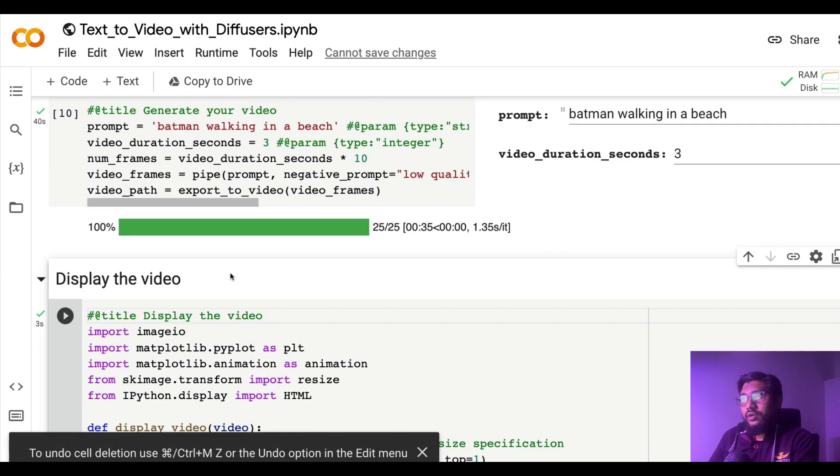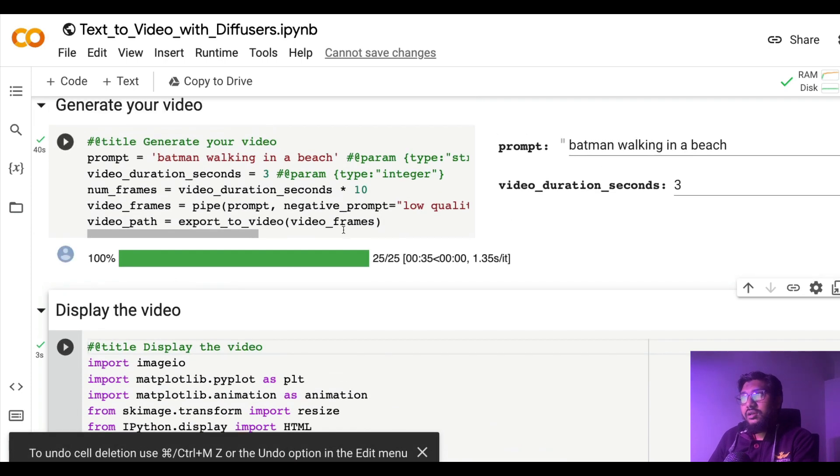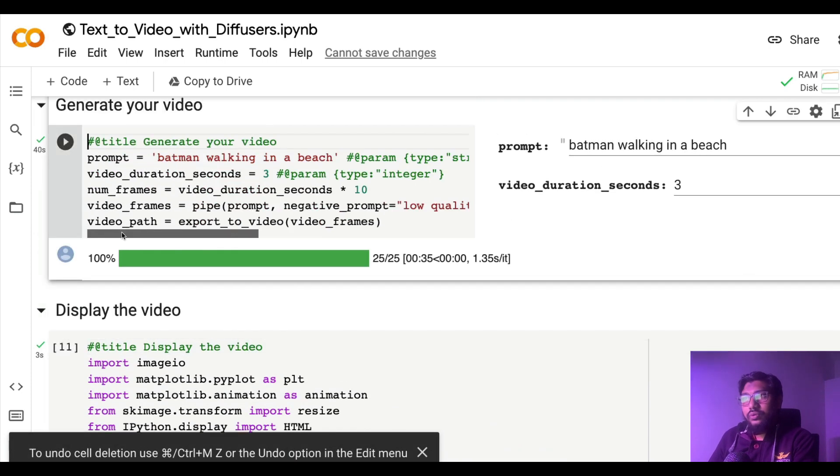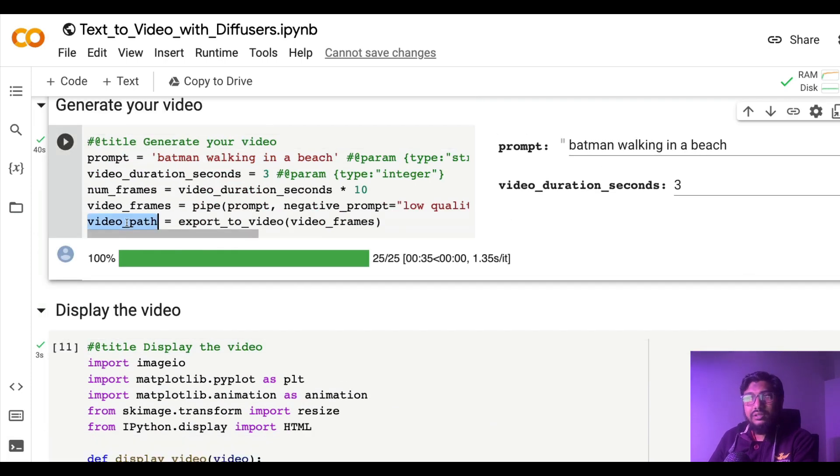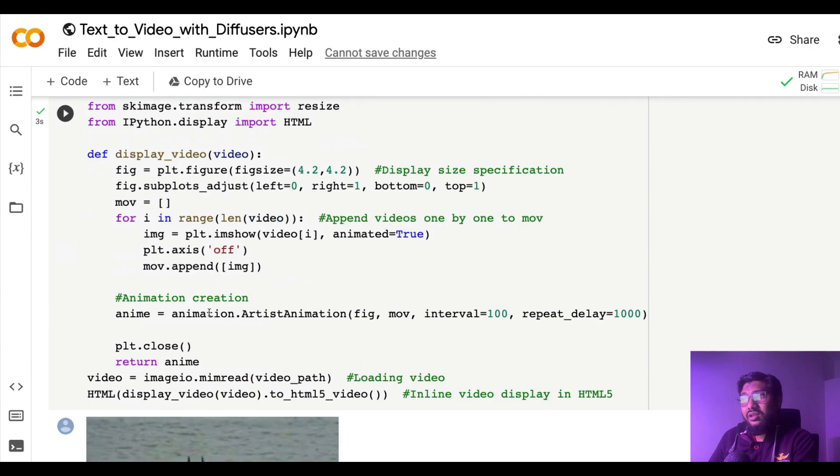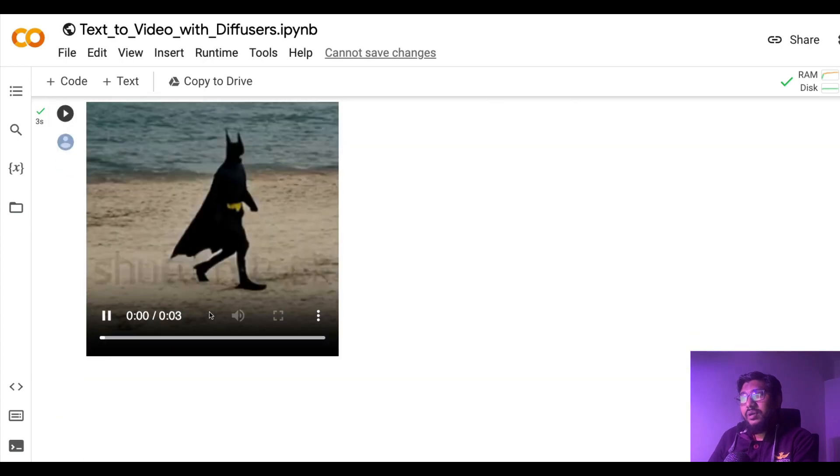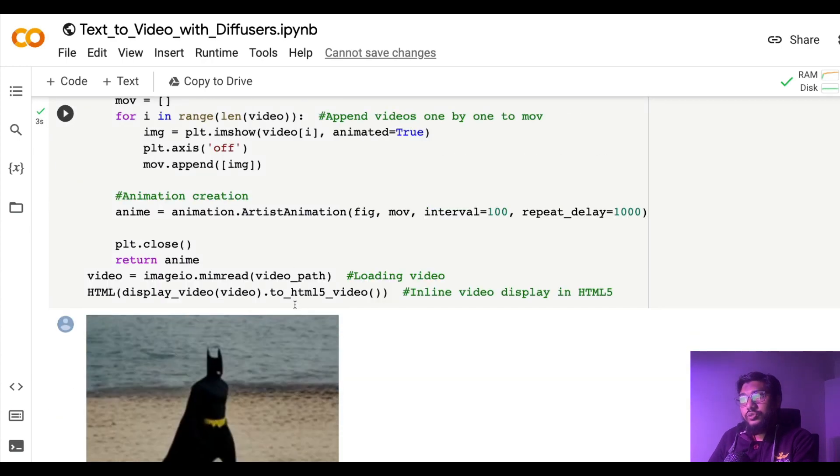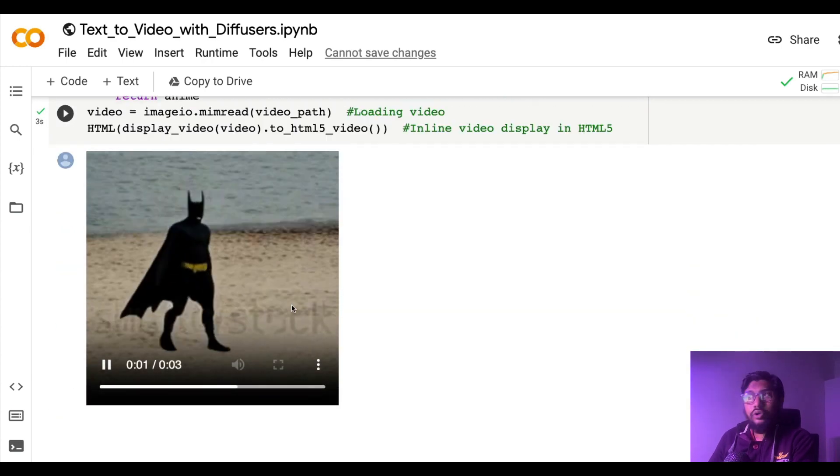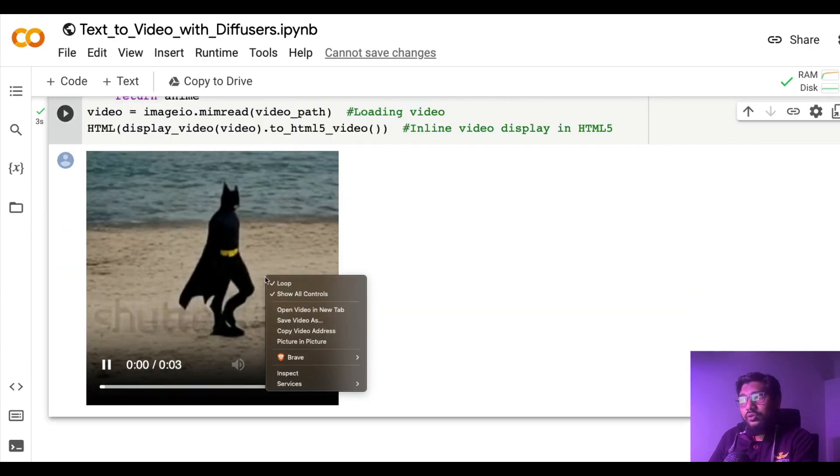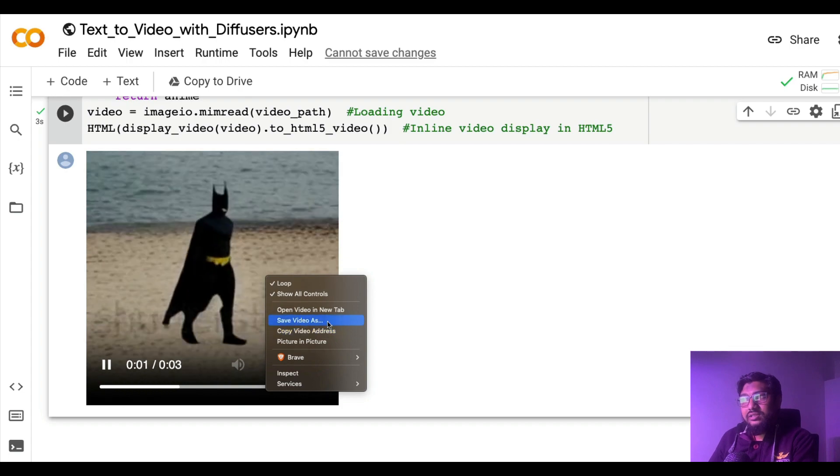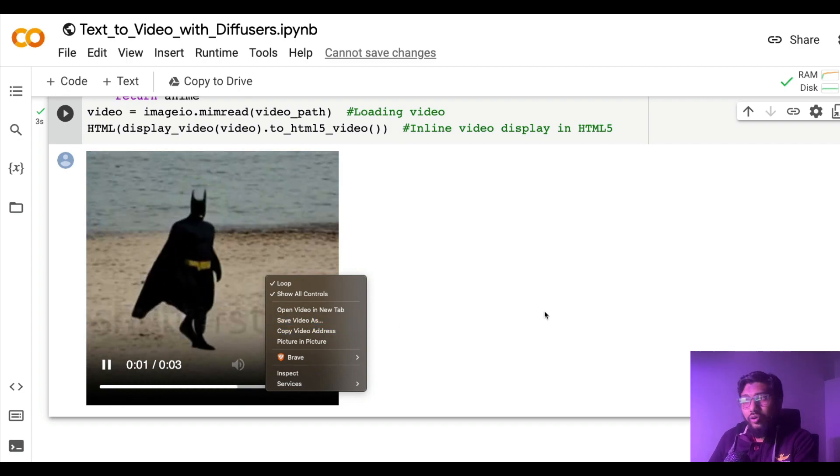Once you save it, the path is being saved here and that path is being used to display the video. If you want to download the video, right-click it, save as, you can download the video. It's quite straightforward.